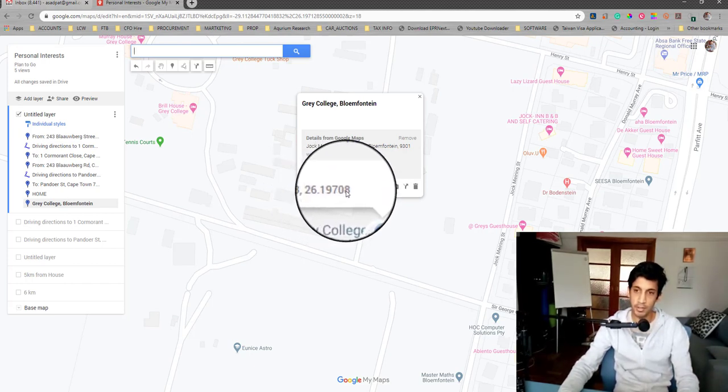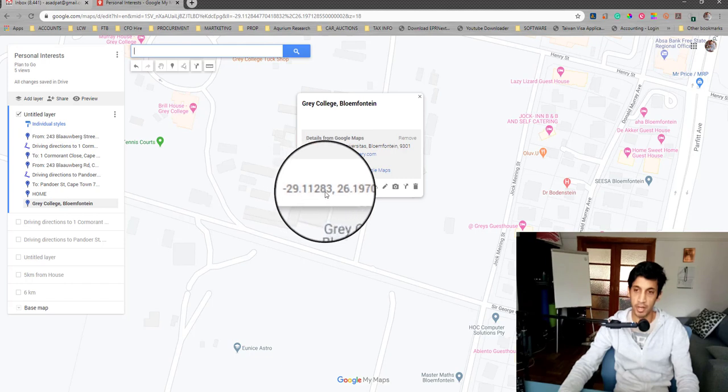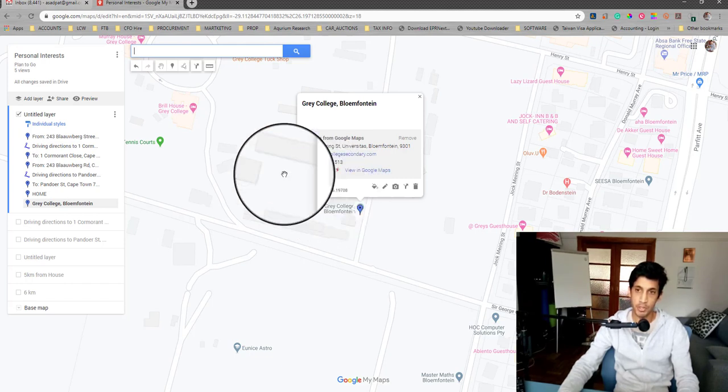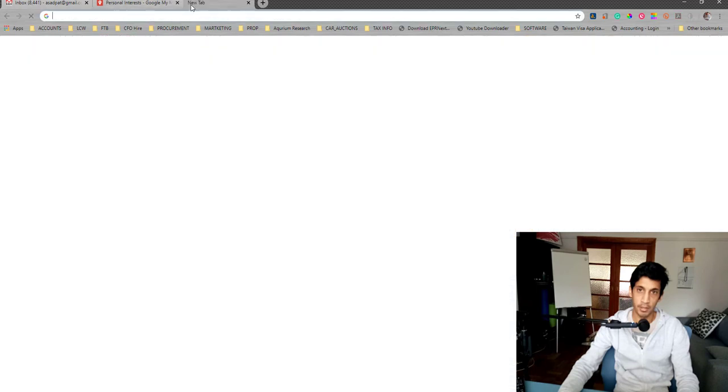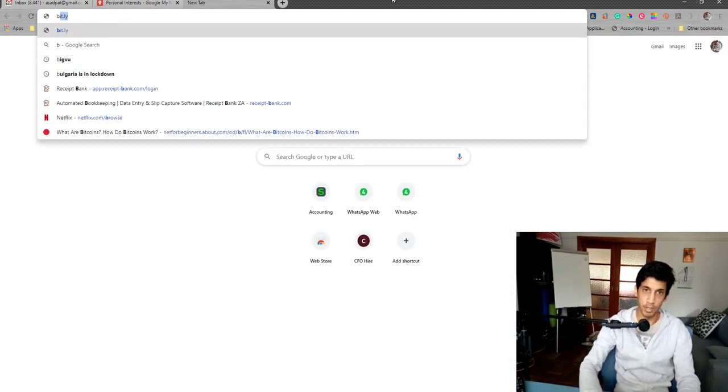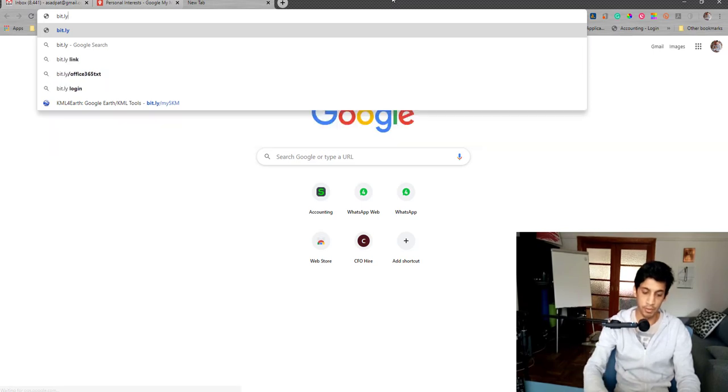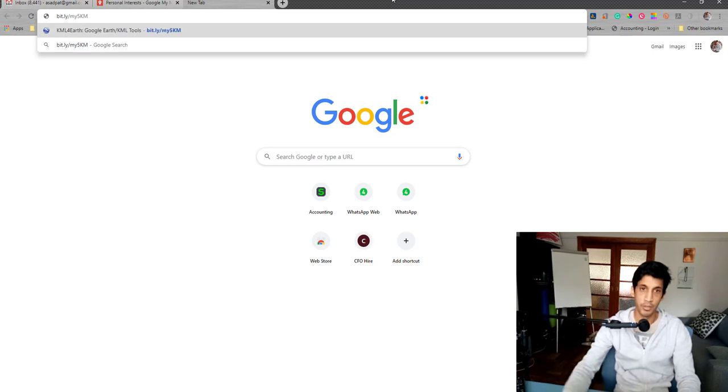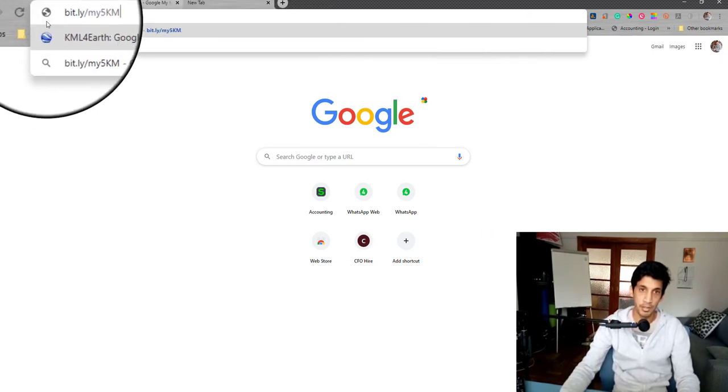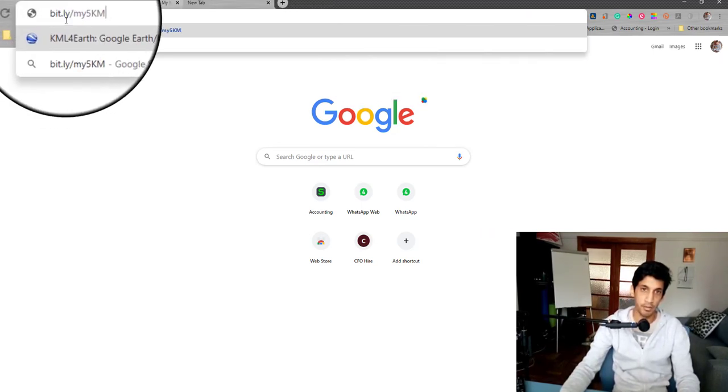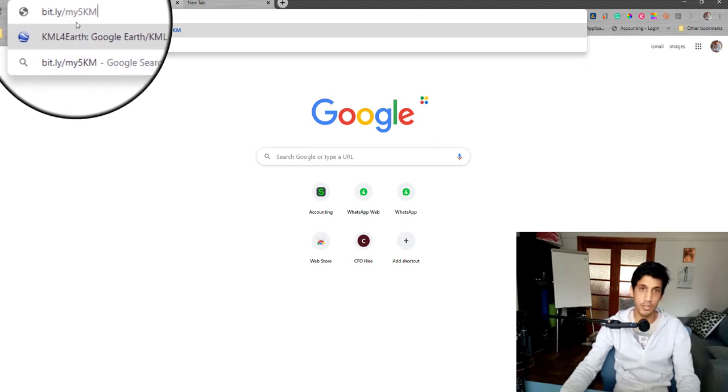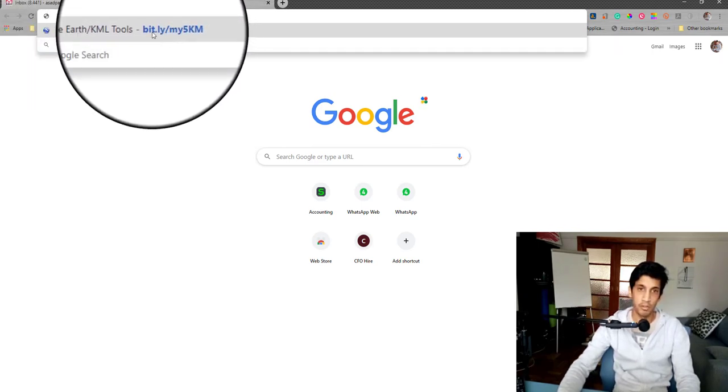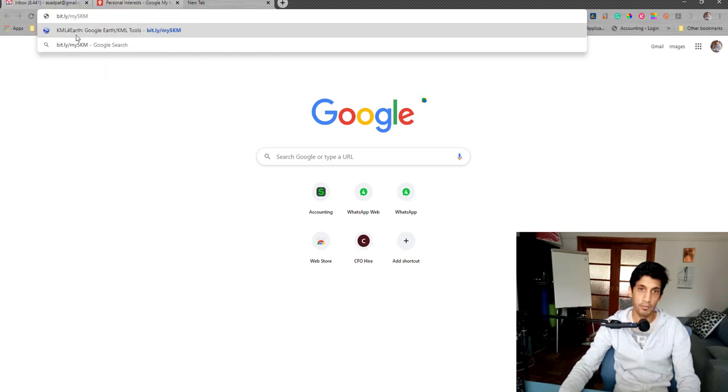What you're going to do is you're going to take that longitudinal and latitudinal number and you're going to capture it into a program which is online. I have a shortened address for it called My5km. You're going to type in bit.ly, B-I-T dot L-Y slash My5kilometer and it'll take you to the KML4Earth app.